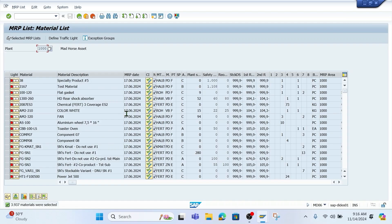We already know that MRP is responsible for determining what materials need replenishment, how many, and by what date — and that's all according to the rules that we've set. Most organizations run MRP on a regular cadence, and so even if you don't trigger it yourself, it's out there managing replenishment plans and balancing supply and demand. So it's a really, really good communicator.